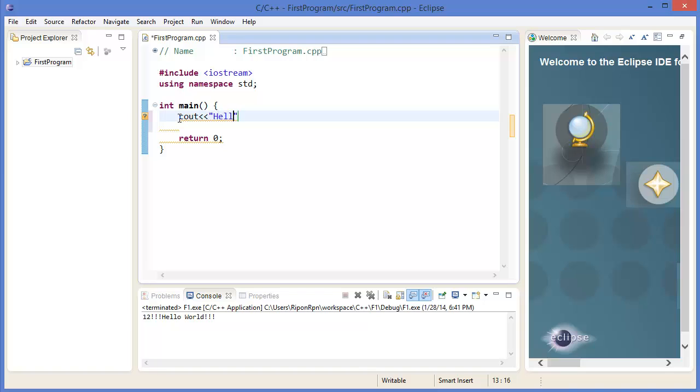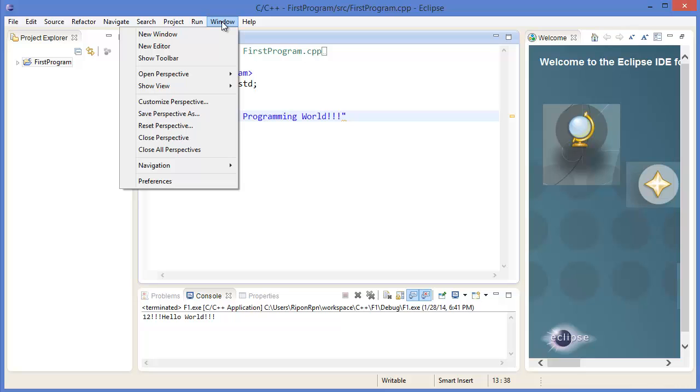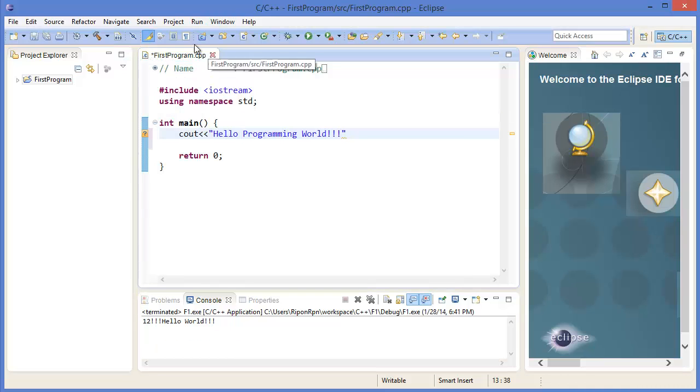We can change it. For example, I want to print hello programming world. If there is no menu bar, you can select Window, Show Toolbar. Alright, now you can click Build All.